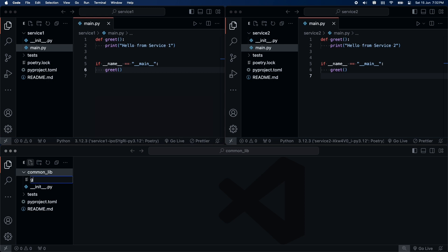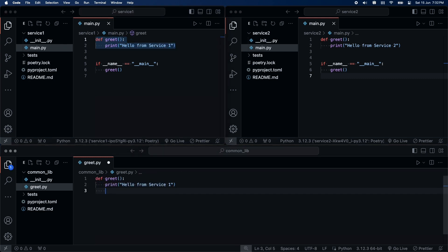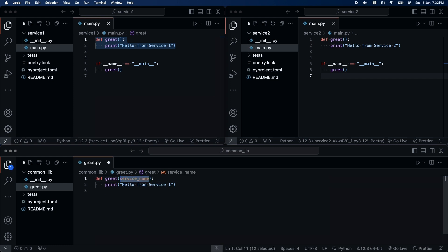I will move the greet function to the common lib. The greet function will accept an argument called serviceName and print the output accordingly.